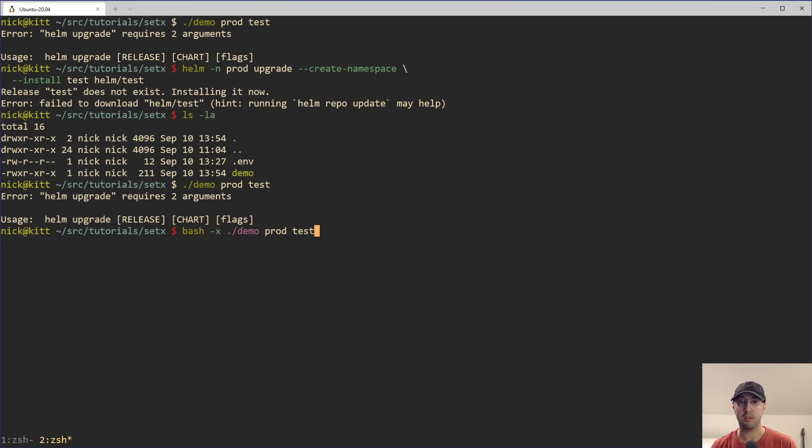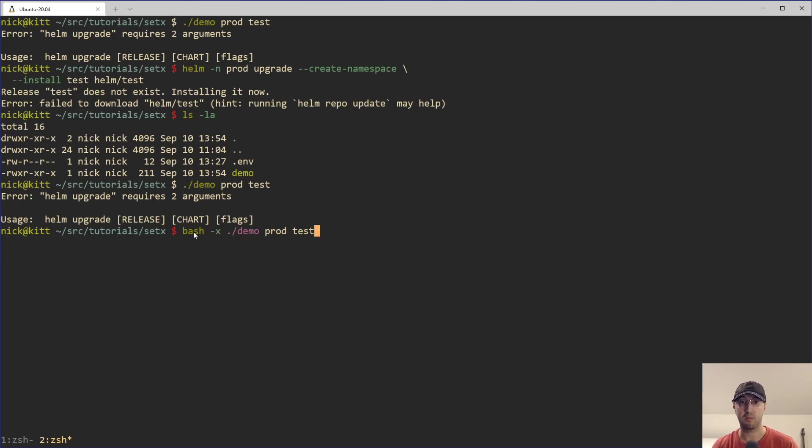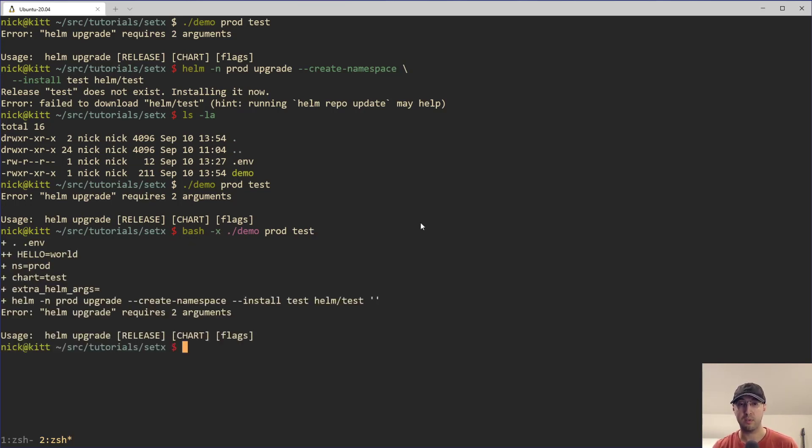We can actually run our same exact script as before with prod and test here. All I'm doing now is just passing this through the dash x flag here with bash. And when we run that, we're actually going to get all sorts of great information.